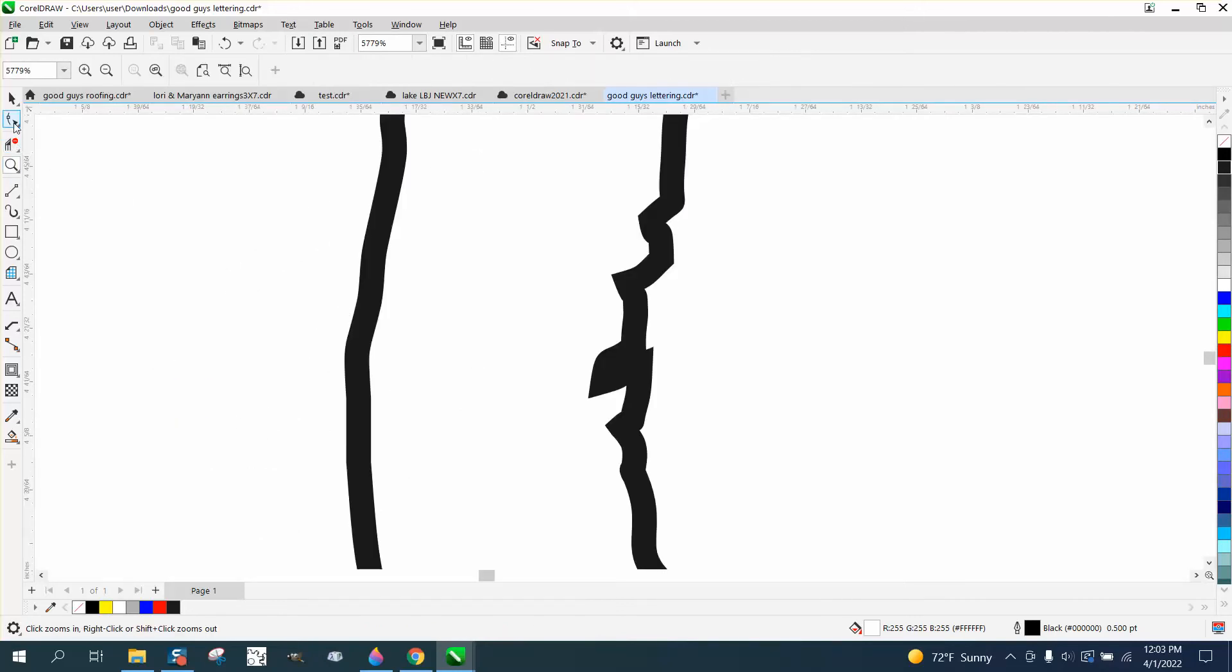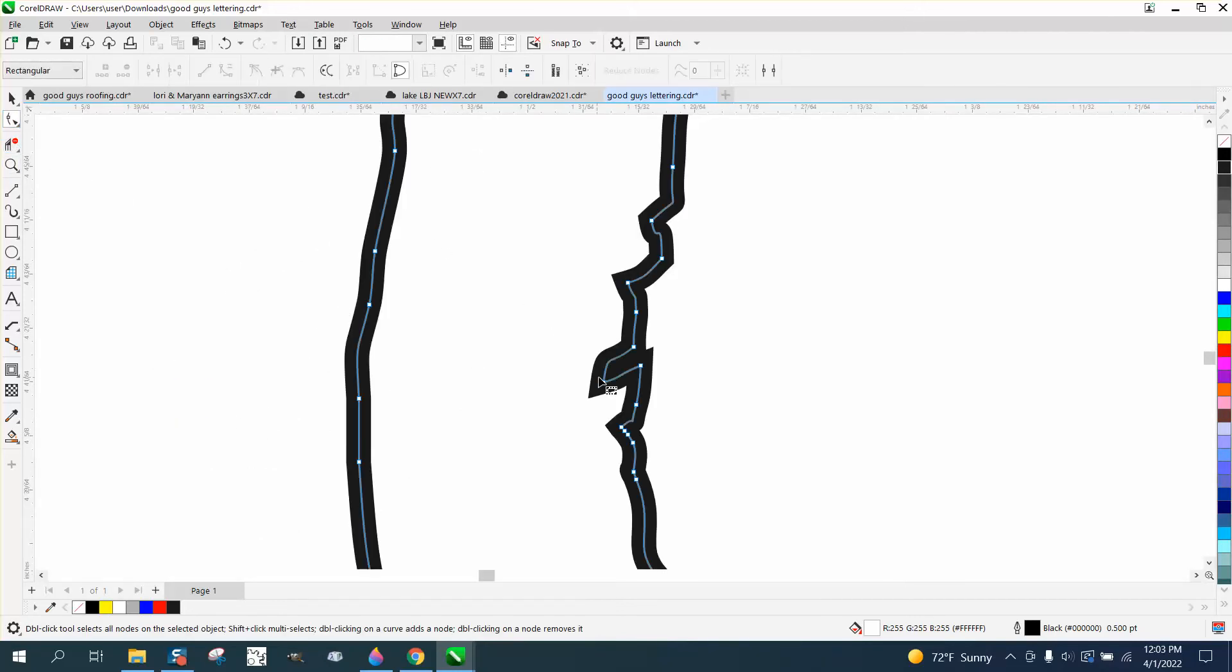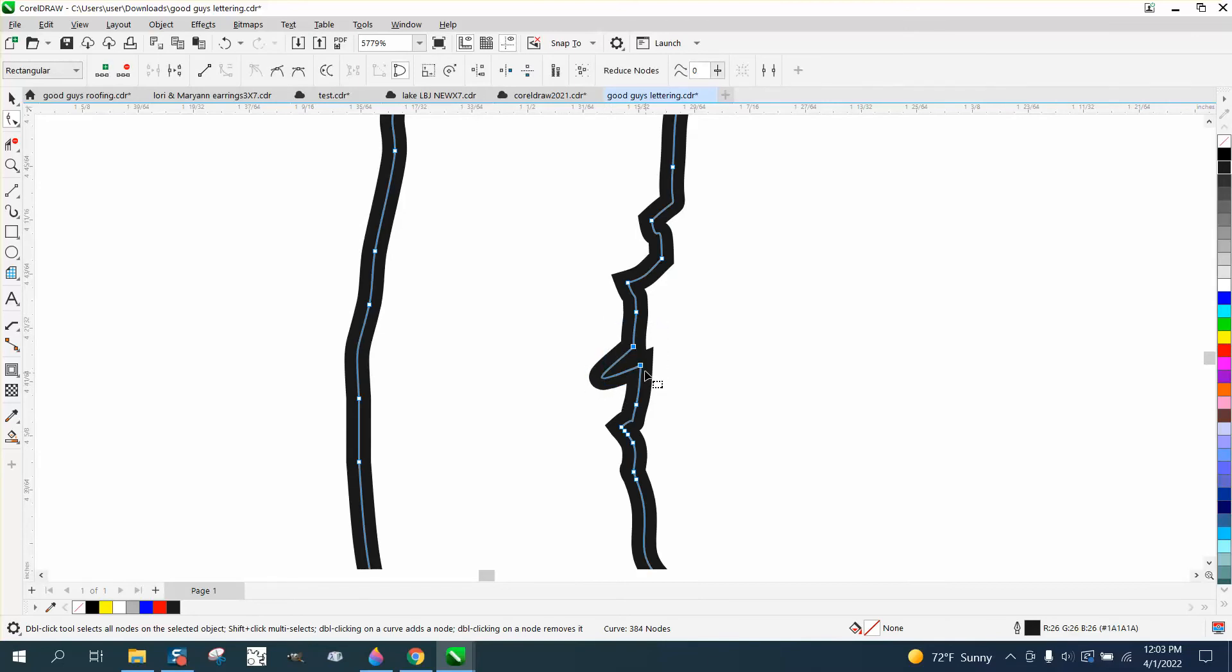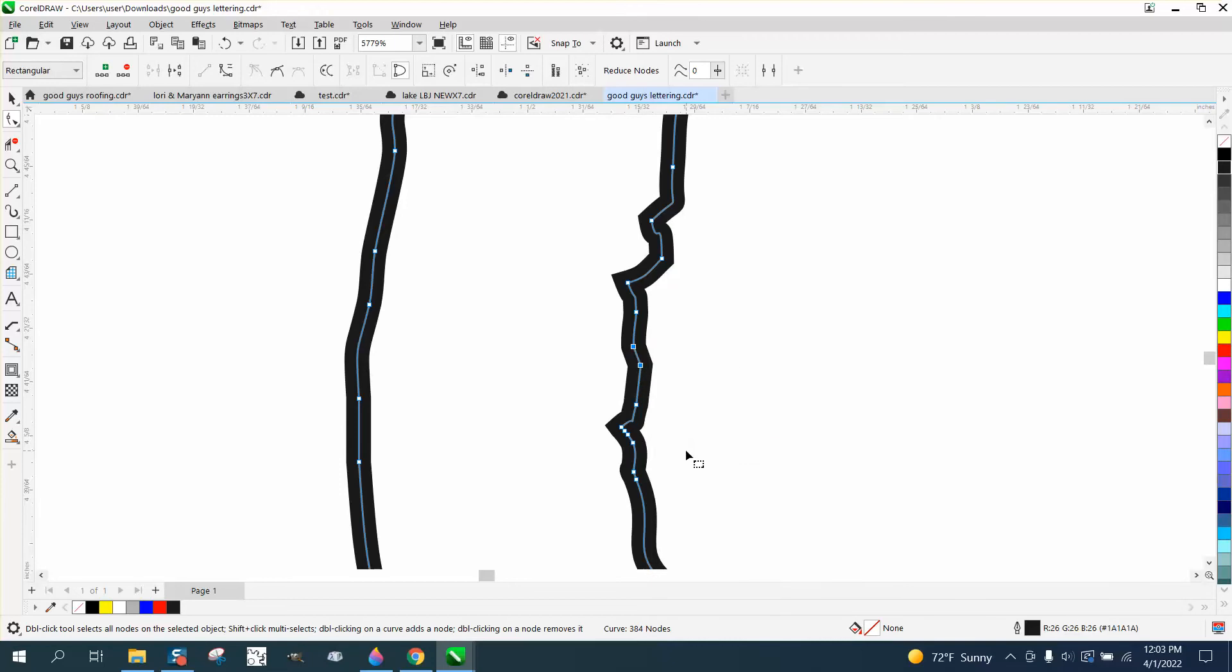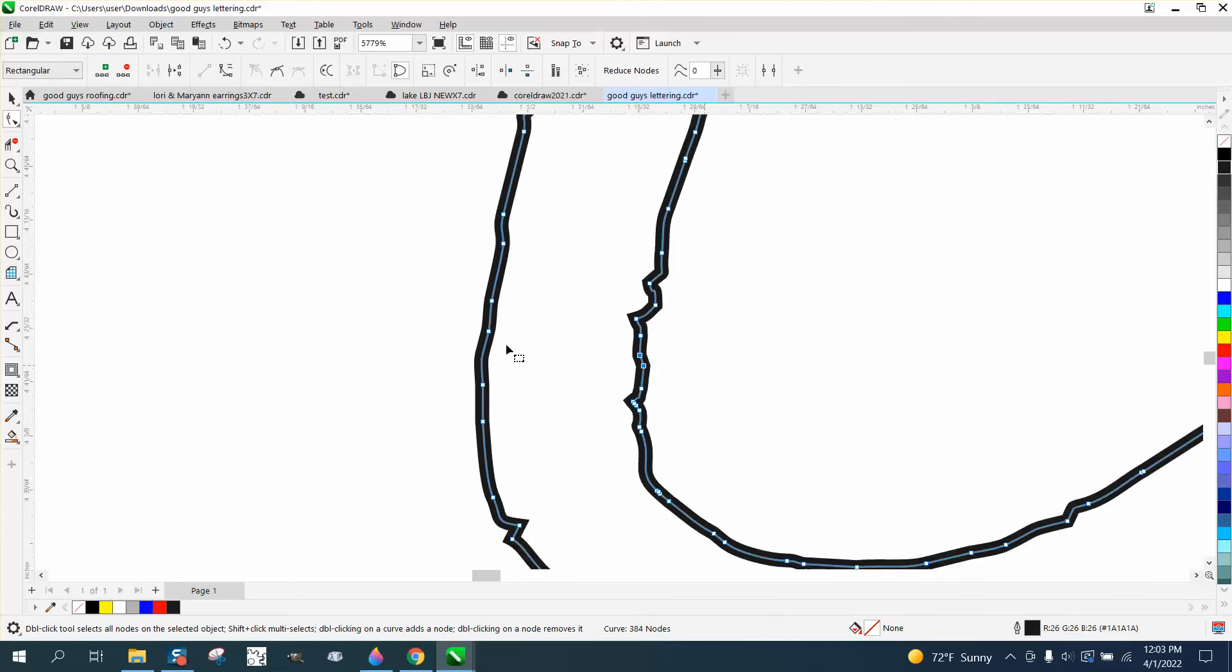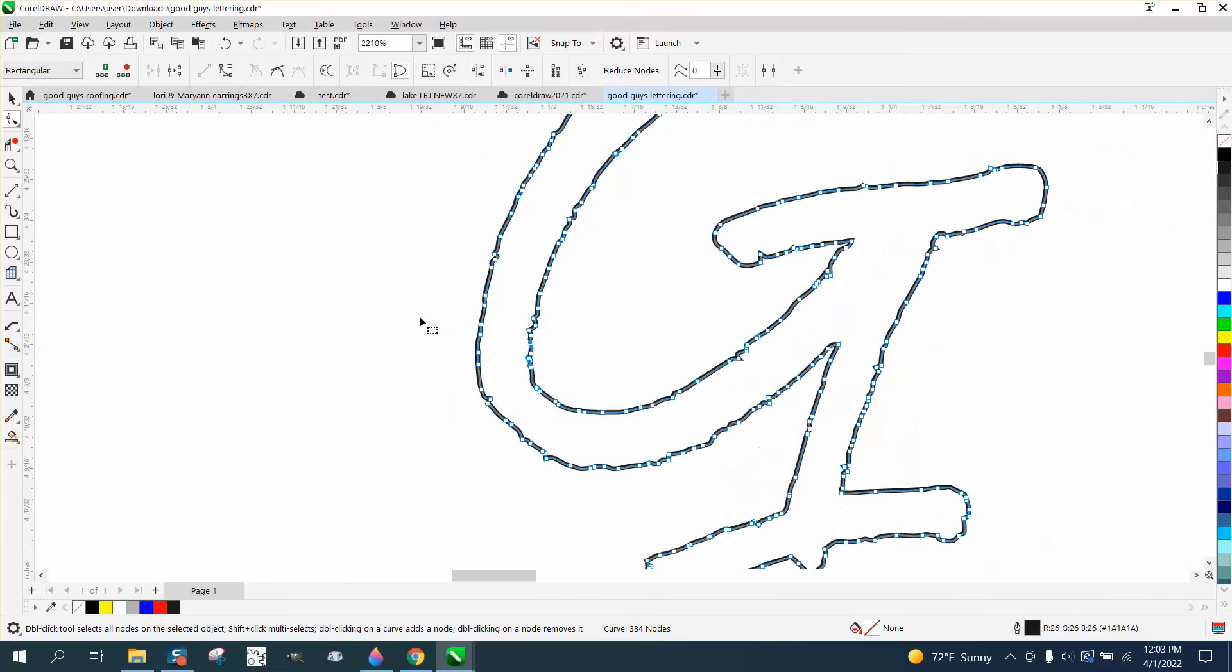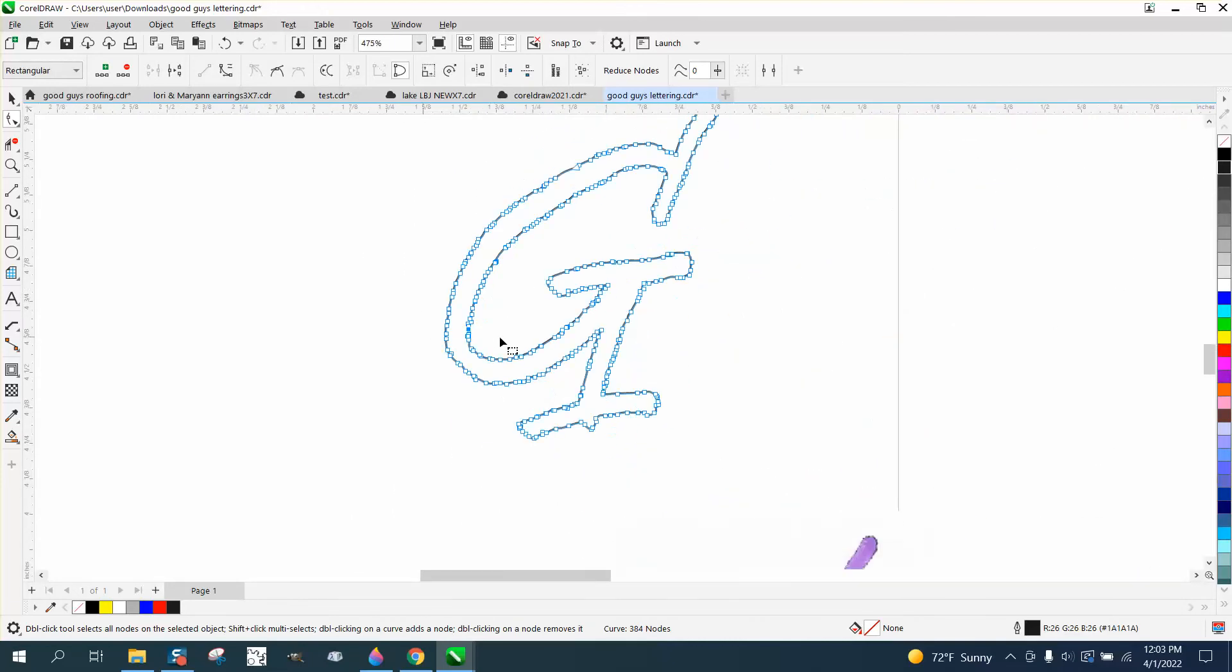There's some pretty rough spots where there's nodes like that. So we can delete that node. We can actually select both those and right click our mouse and turn them into a line and that gets rid of it. But he wanted to know how to kind of clean it up.